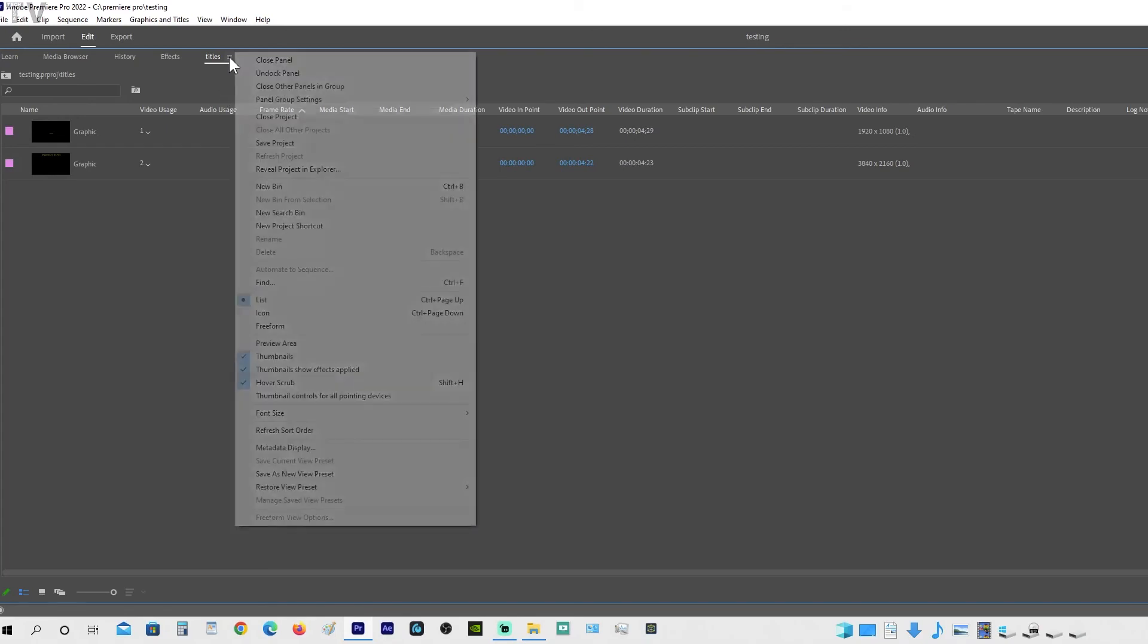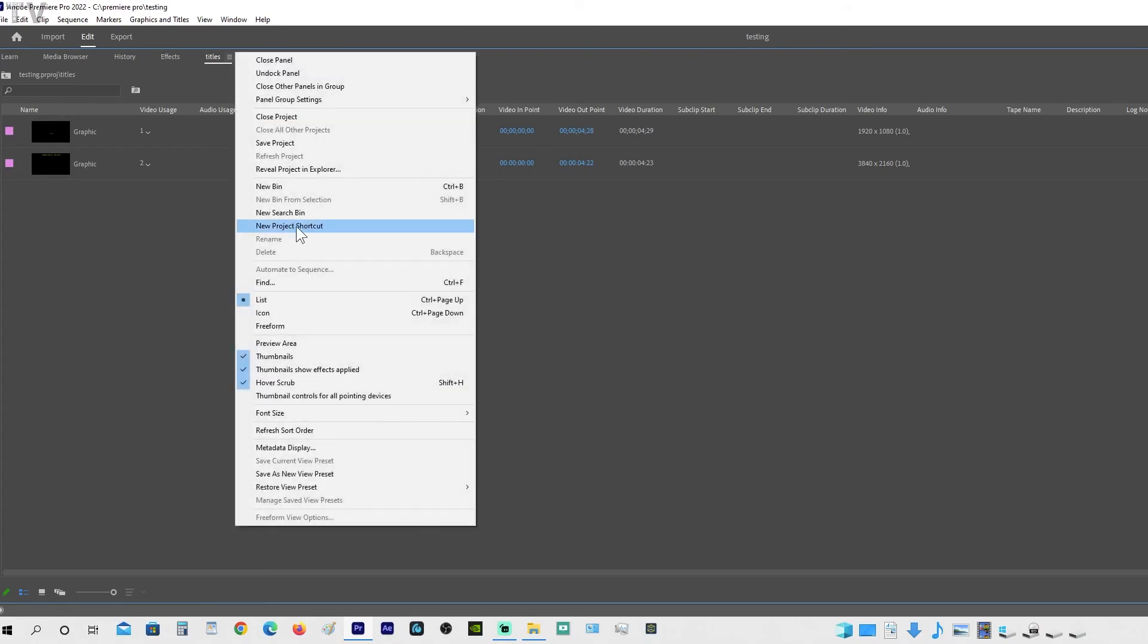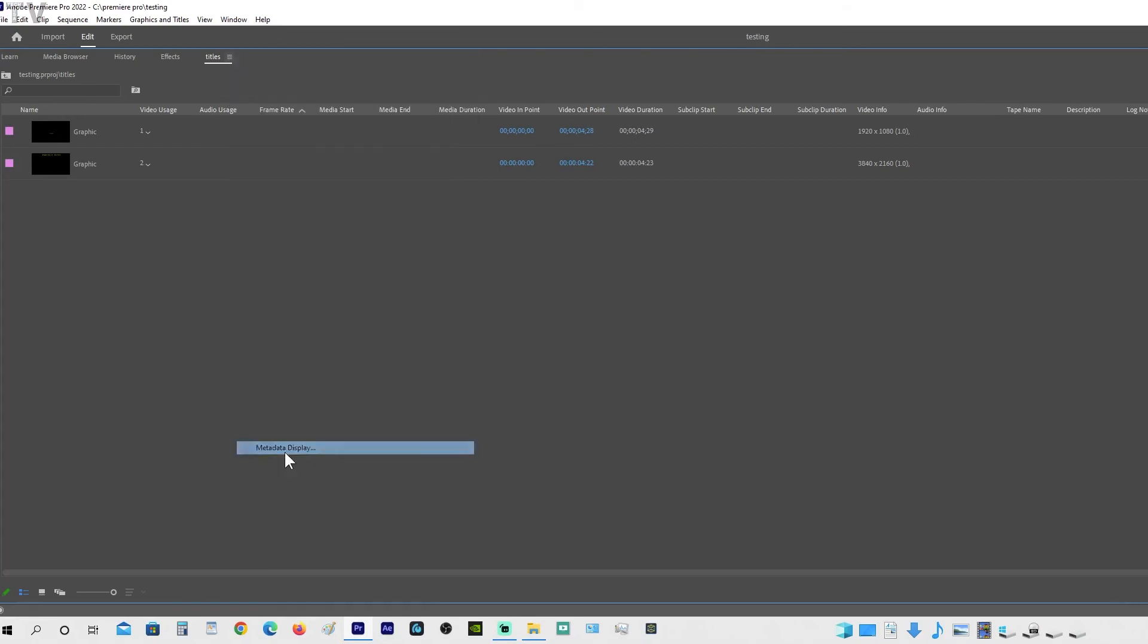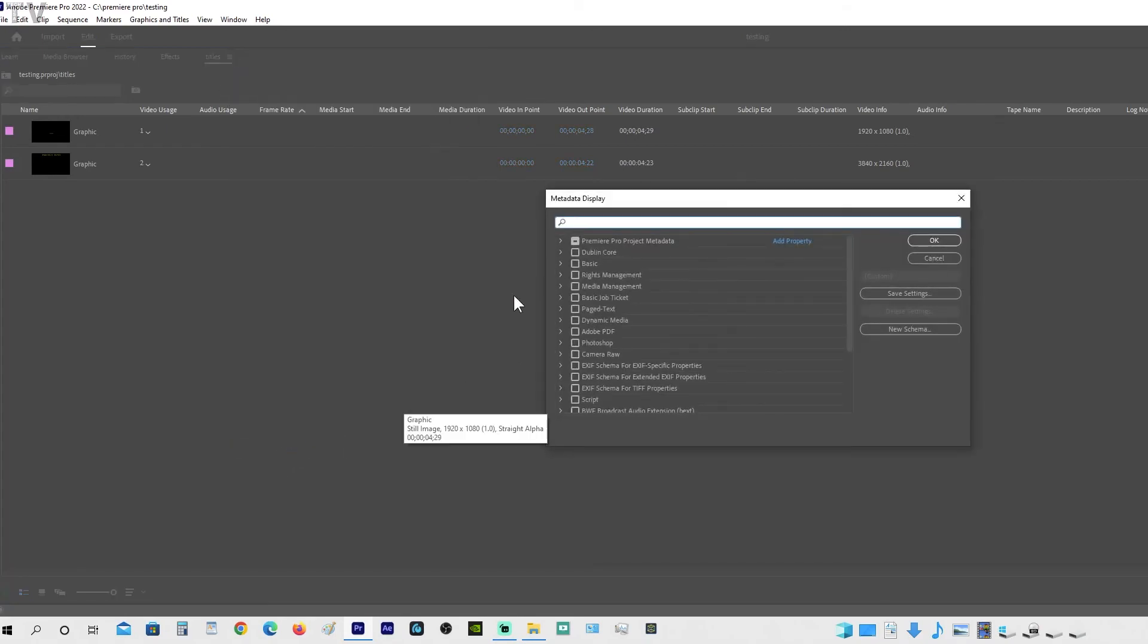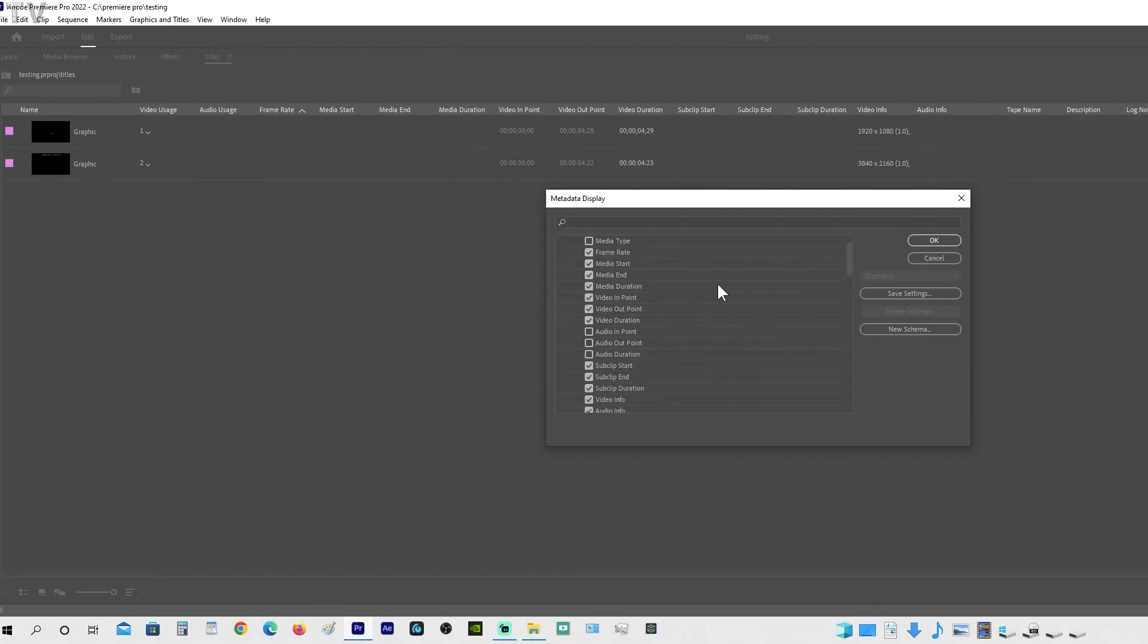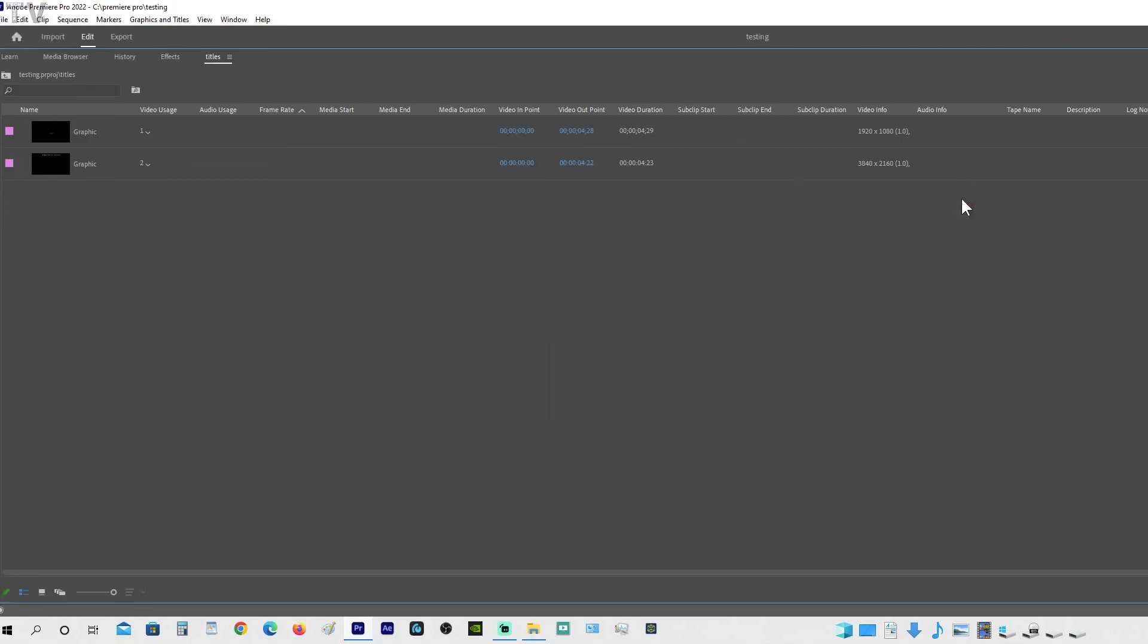You have to click on this, scroll down to Metadata Display, hit this little triangle, and then you'll see Video Usage and Audio Usage. You have to enable that yourself. I'm going to click out of it.